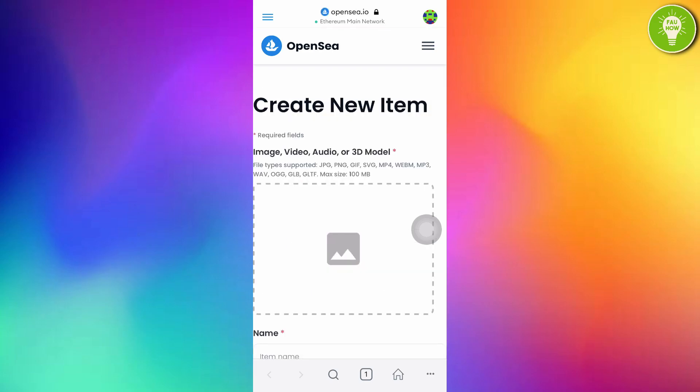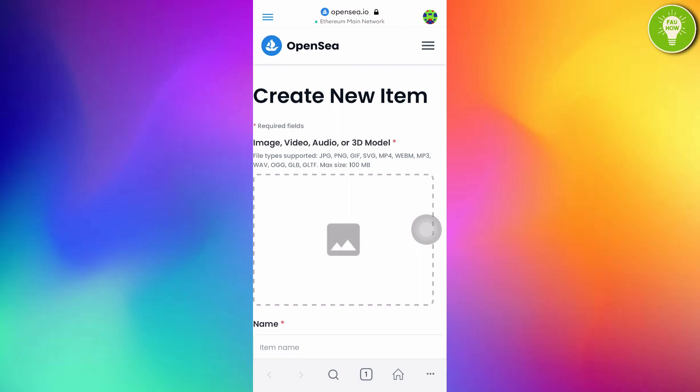You can see here. Create new item. You can upload and sell your NFT art here. You can sell any image, video, audio, or 3D model.